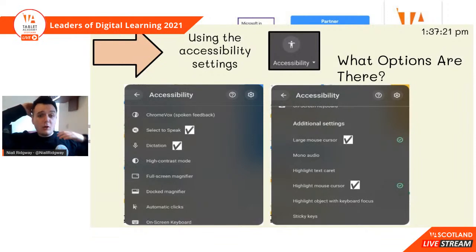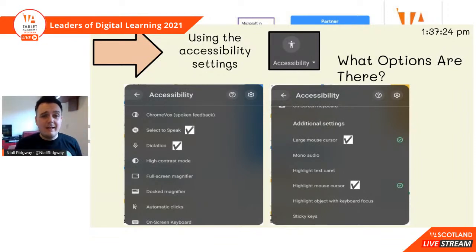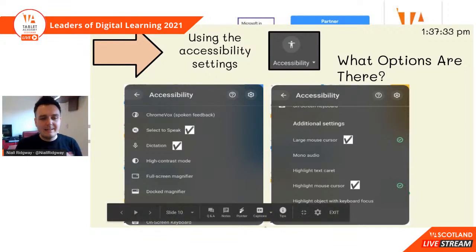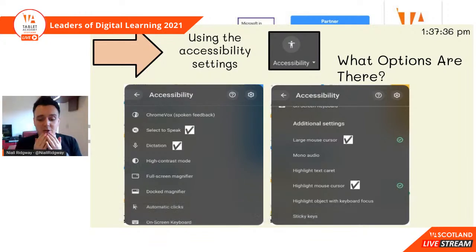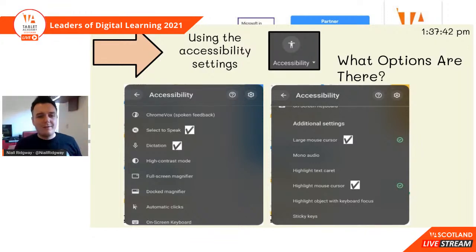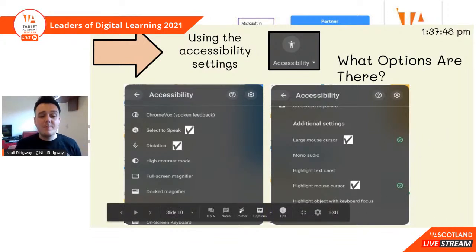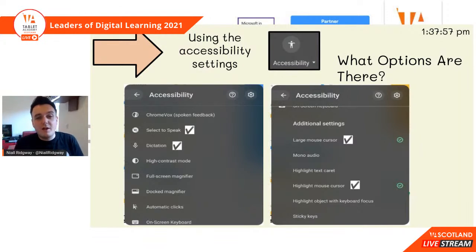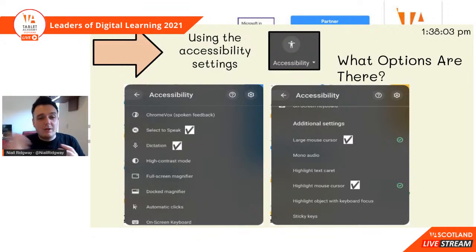So what settings are there? There are loads of different settings. These are my four that I would say make the most difference to my learners in my class. We've got options such as select to speak and dictation - these are your speech-to-text and text-to-speech options. We've also got the large mouse cursor. I've got the large mouse cursor on just now - when you are presenting your screen it doesn't always show up, which is a little bit annoying. We've also got highlight mouse cursor which puts a red ring around your mouse.